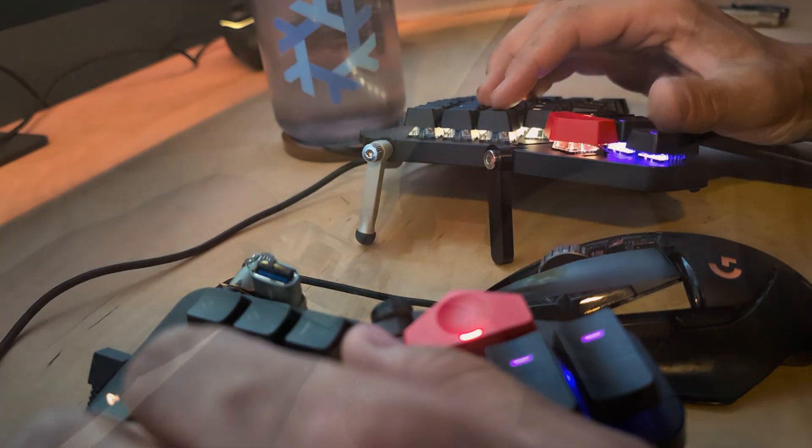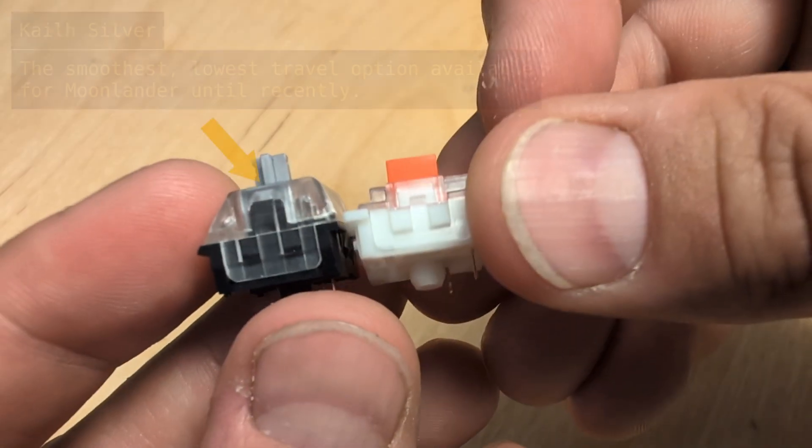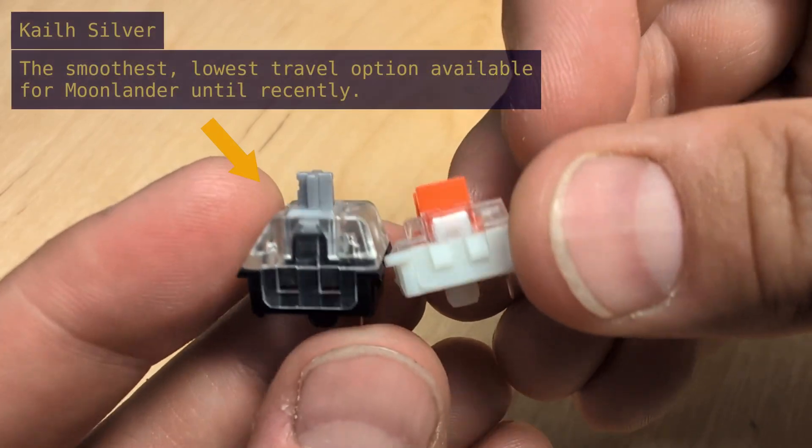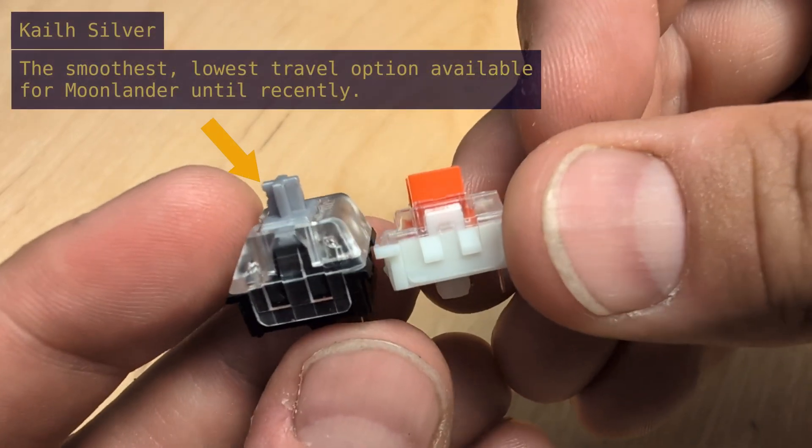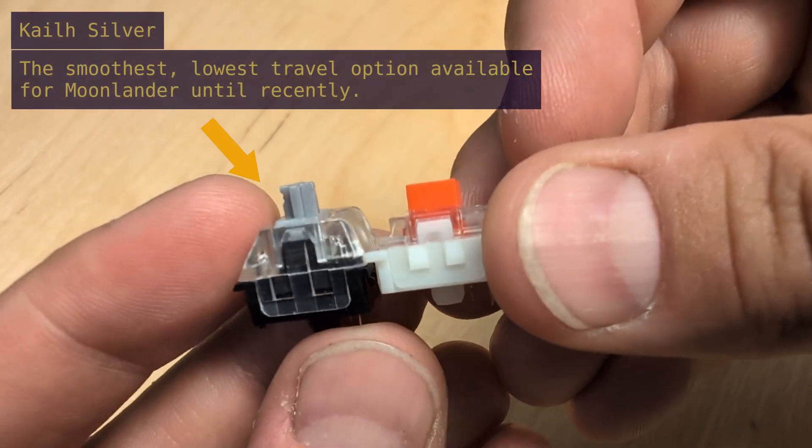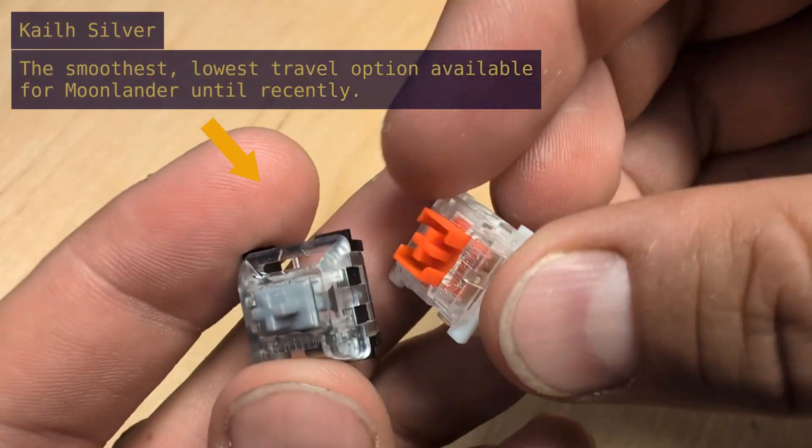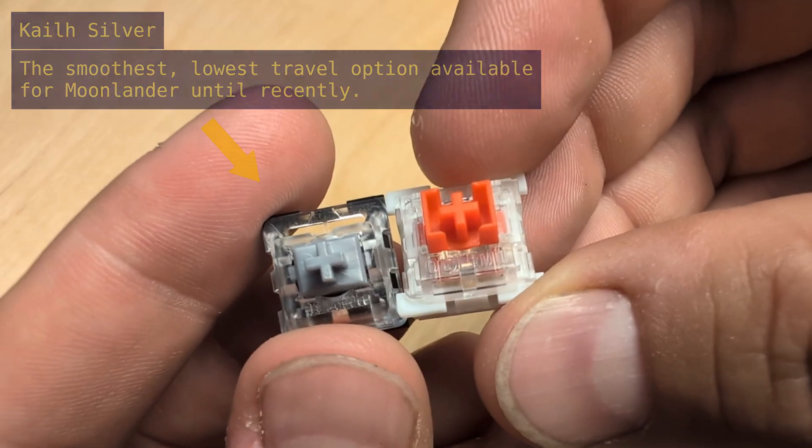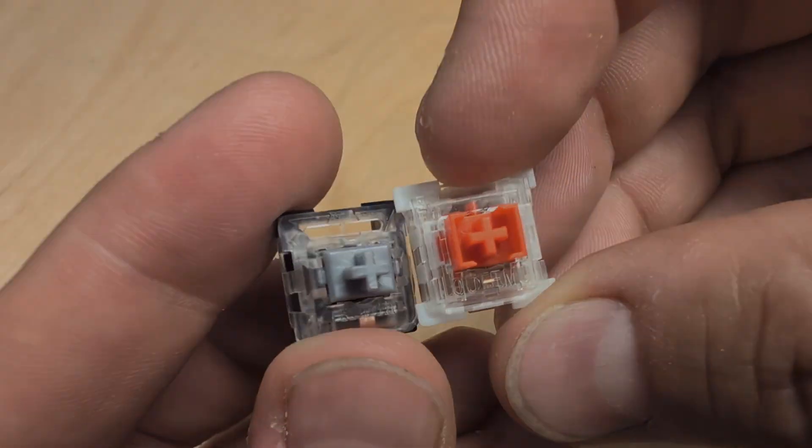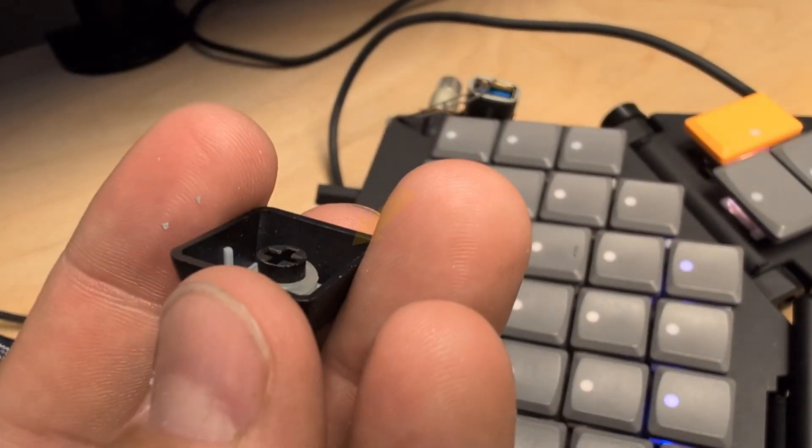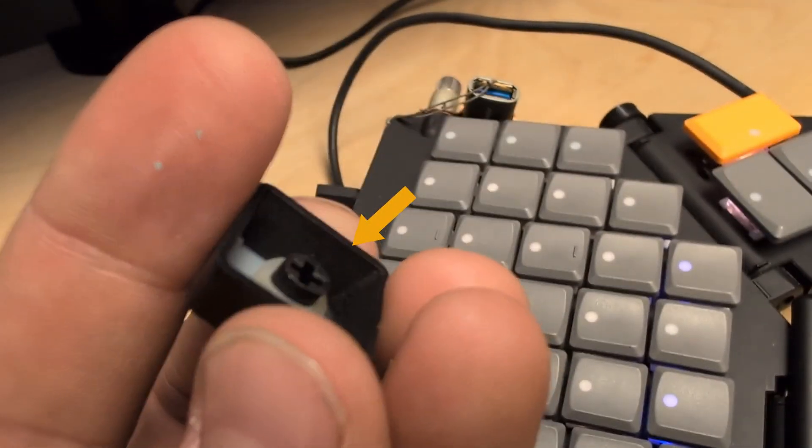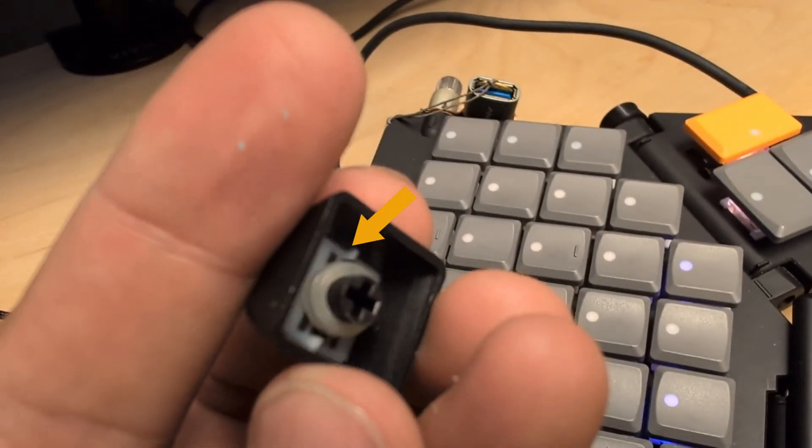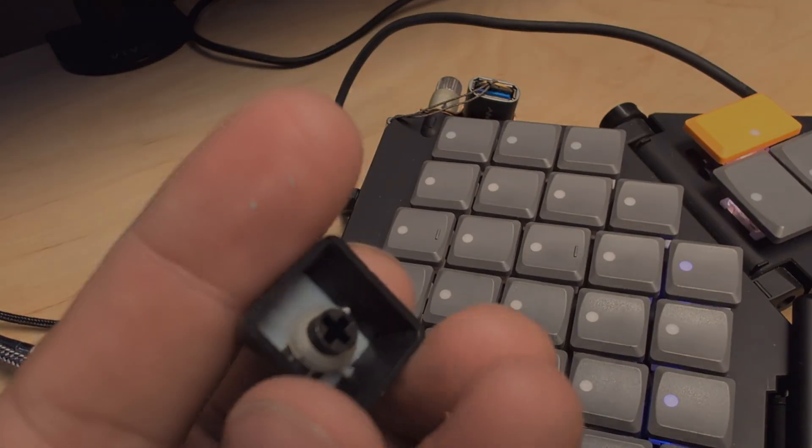So to mimic the feel as best I could I opted to use Kale Silver switches which are relatively low travel, low actuation force, and they're linear. Then I would add double o-rings to the stock Moonlander keycaps to reduce the travel and the noise.